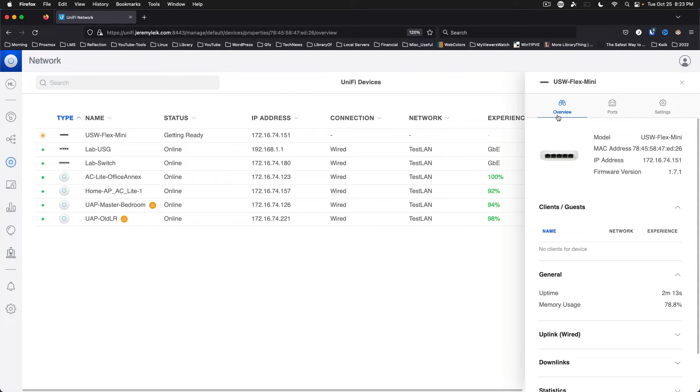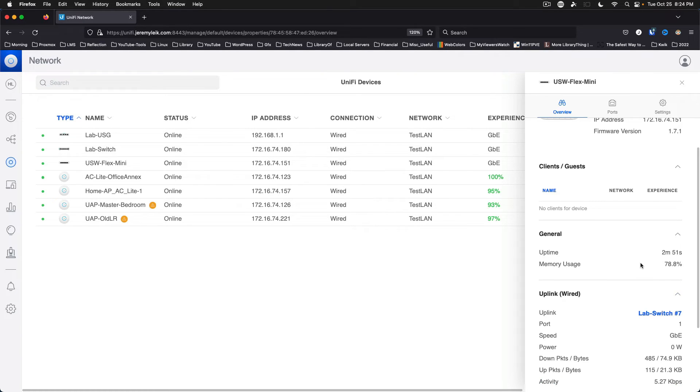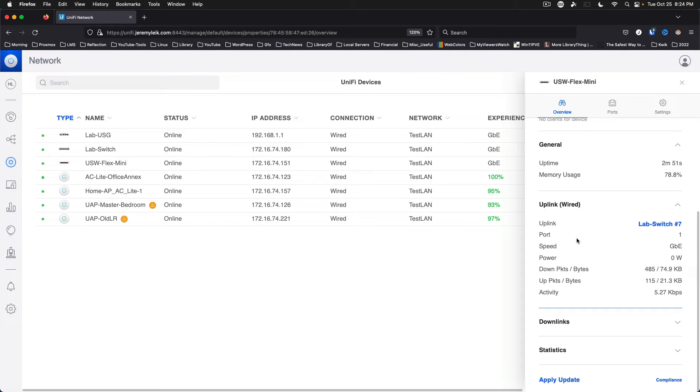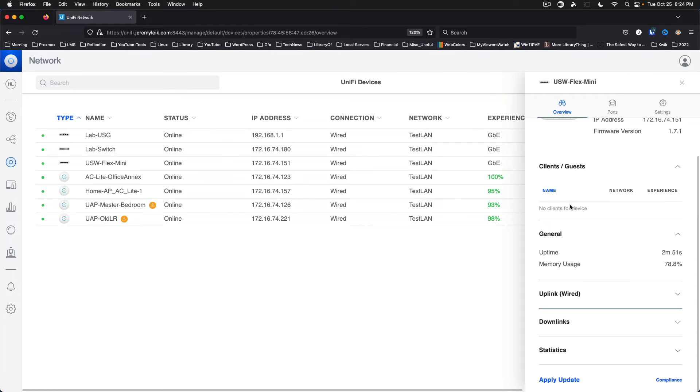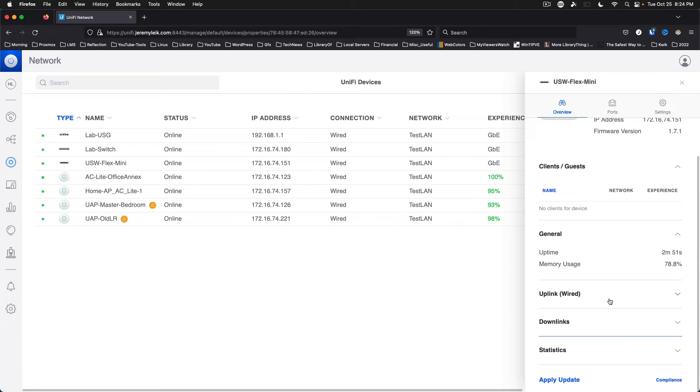Okay, so we've got our Unify Switch Flex Mini here. Memory usage is at 78.8%. Uplink wired is gigabit ethernet on port one. All right, we're not using power over ethernet on this currently. I don't have any devices plugged in so down links won't show.